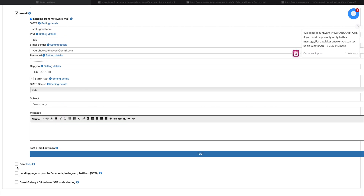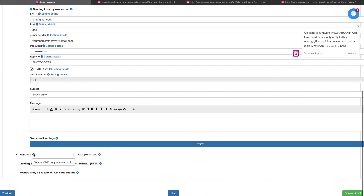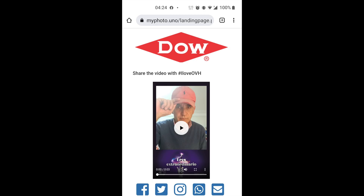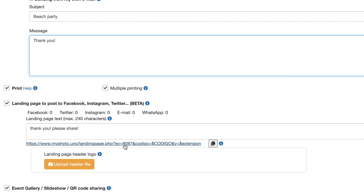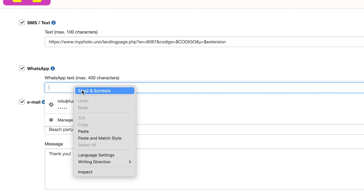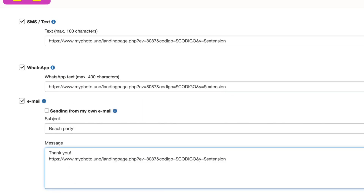If you activate the printing feature, you will be able to print photos one by one. However, if you activate multiple printing, you will be able to print up to six copies. Selecting landing page will make it easier for guests to post to Facebook, Instagram, Twitter or any social media. Remember to copy the landing page link and paste it in the WhatsApp and email options to make sure everyone at your event gets the link.